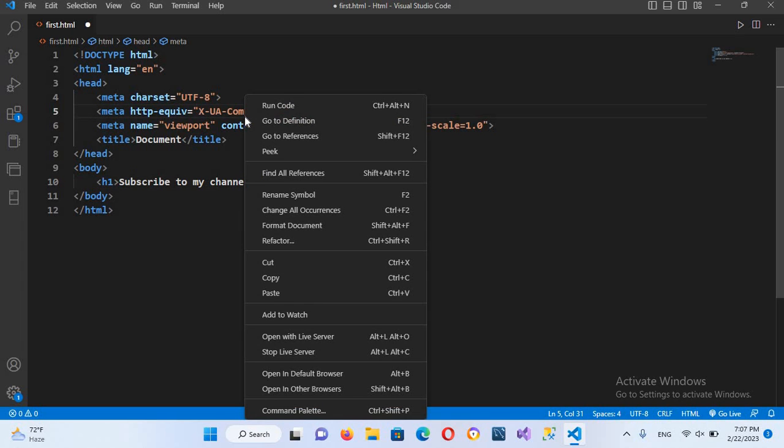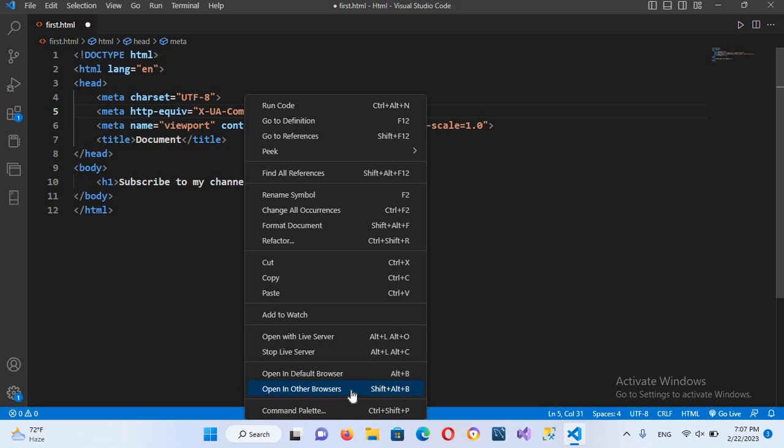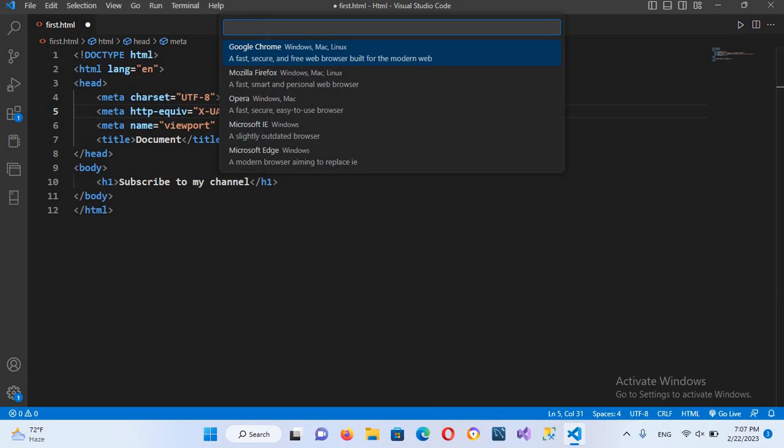Now I'll right click on this and now I'll come here and you can see here two options: open in default browser and open in other browser. So I will click on open in other browsers and now it is showing all the browsers that are installed on this system.